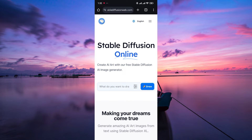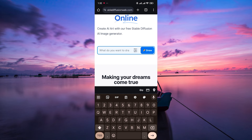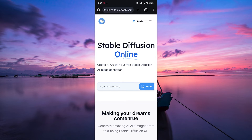You'll see a simple and user-friendly interface. To get started, in the prompt box, type your detailed description of the image you want to create. Be specific. Then tap on the draw button.